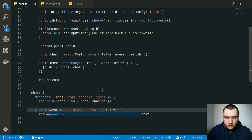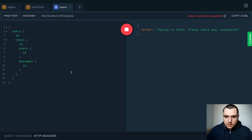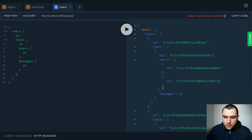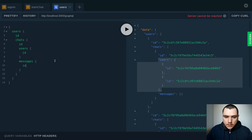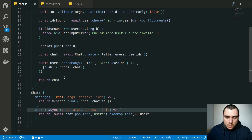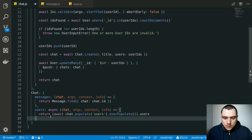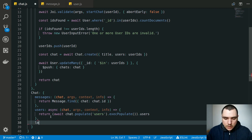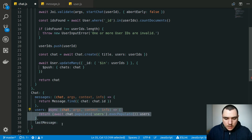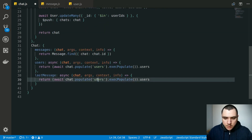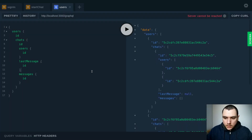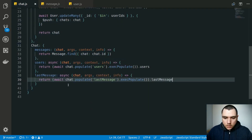Once we populate it, we'll call execPopulate and return the users out of it — and this of course is users not user. So if we try to run it again, now we get the chats with the users inside of them. Finally, we don't have the last message yet, but if we were to call it, it would also fail because last message is an object ID. So we can define last message on the chat as an async function, populate the last message, and return the last message. If we run it now we won't get any results yet, but in the long run it should work.